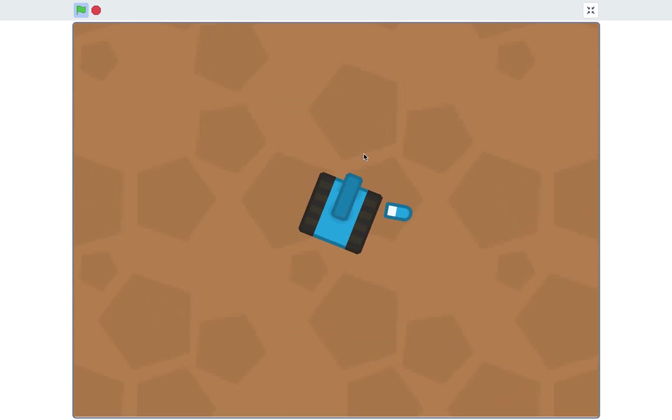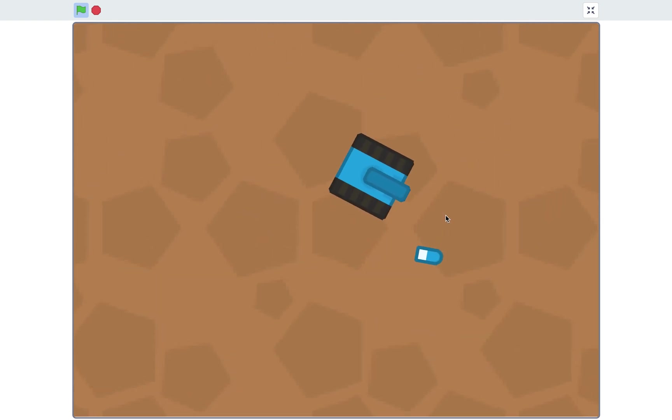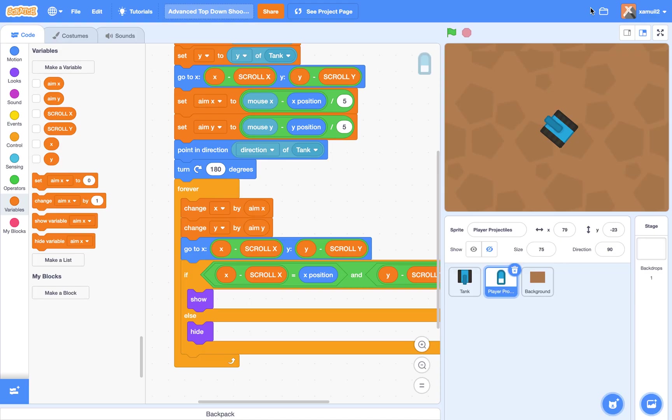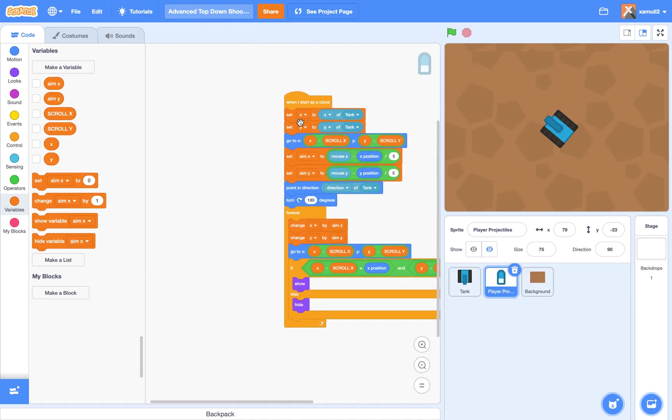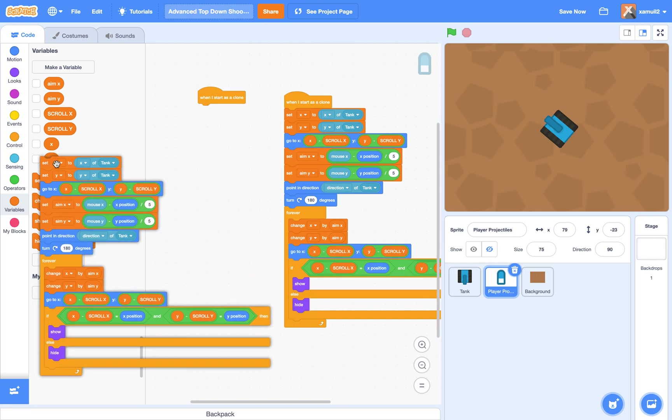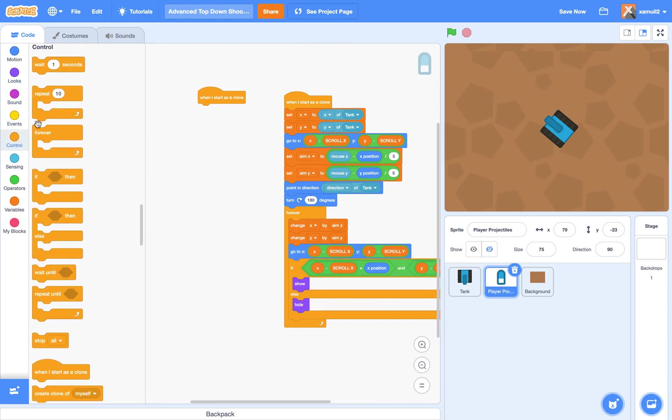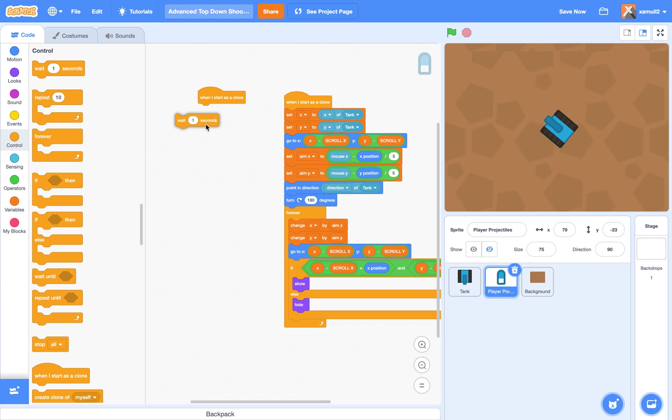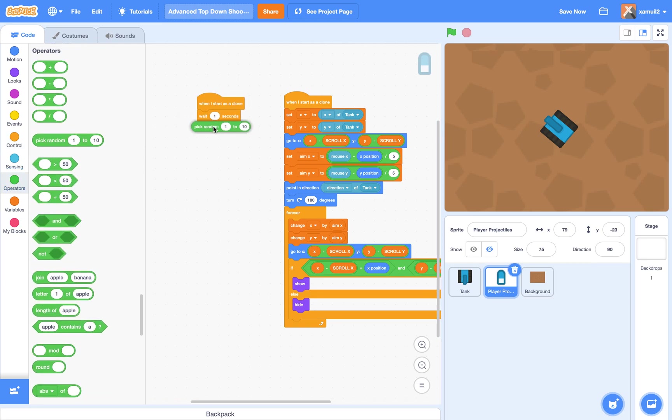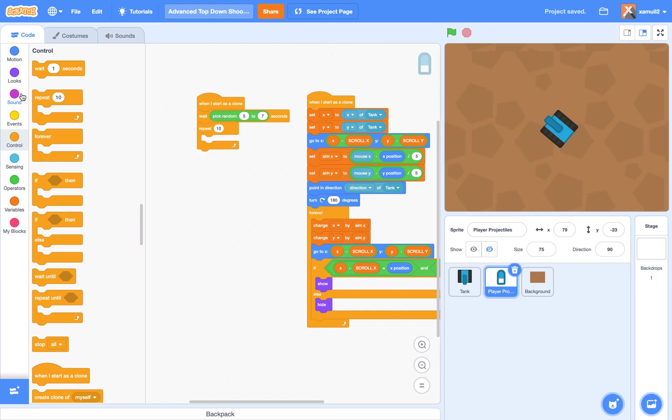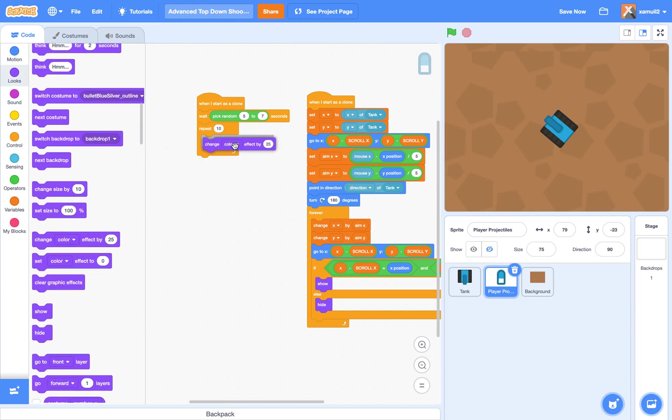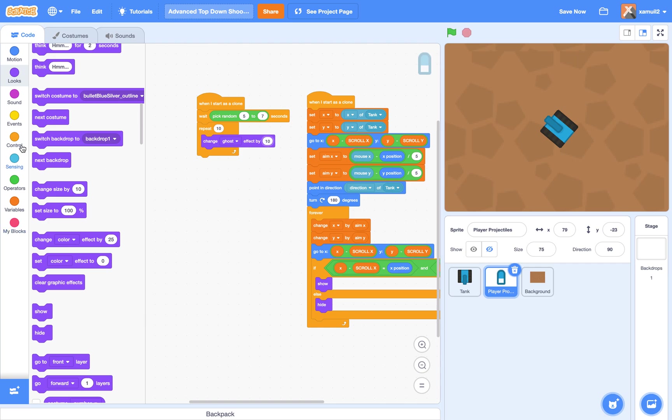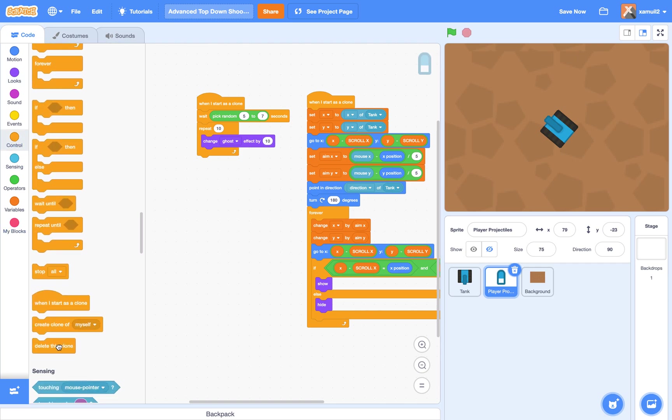But we do not want the bullet to be moving forever. We want it to delete at a certain point. Well, we're going to simply also say, duplicate this. When I start as a clone, we are going to wait, pick random from five to seven seconds. You can really change this for your own preferences. Then we're going to say repeat ten, change our ghost effect by ten. And after that, we're going to delete the clone.